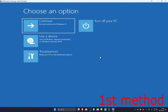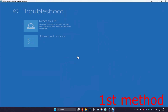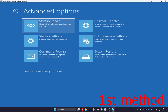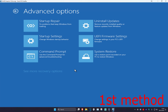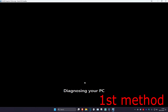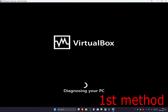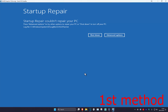For the first method, you want to click on troubleshoot, advanced options, and then start up repair. If you do not see startup repair, you want to click on 'see more recovery options' and then it should appear right there. Click on startup repair — it's now going to start diagnosing your PC. Wait for this to load and let's see if it works for you.